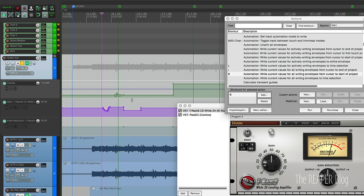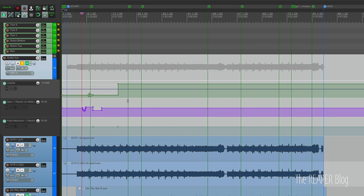Write mode - if there's stuff on the track already, it's going to overwrite it, so you need to be careful with that automation mode. That's why it jumps back to trim read mode or read mode as soon as you hit stop or the cycle loops around. And that is a quick explanation of the automation modes in REAPER.